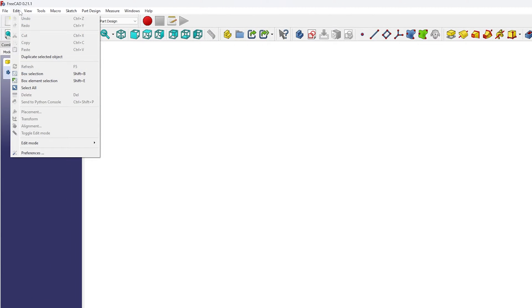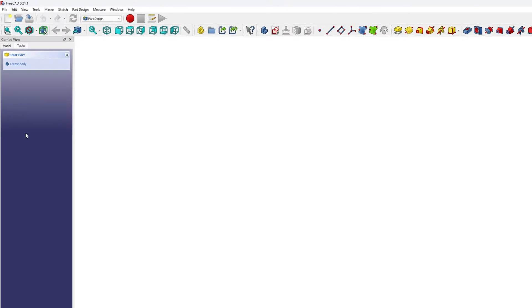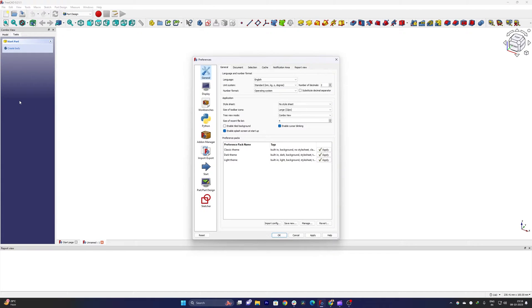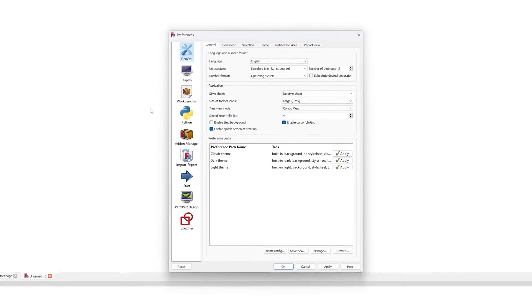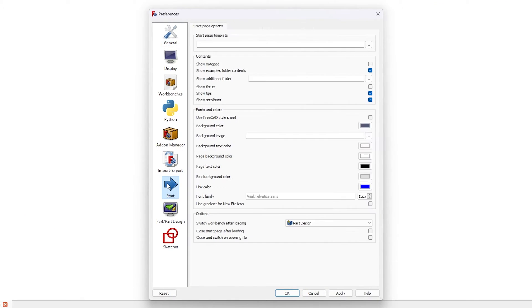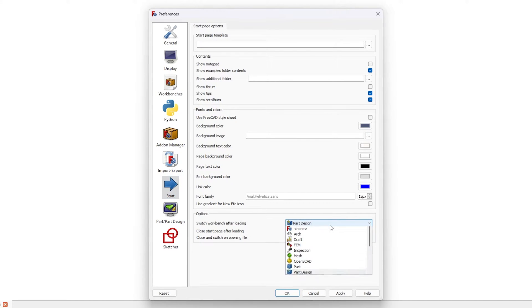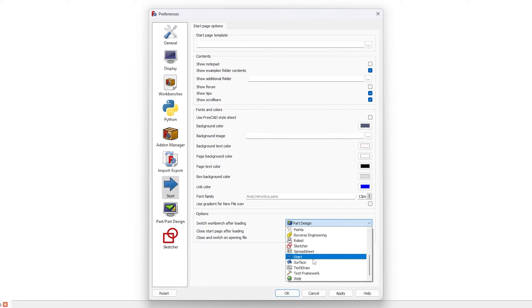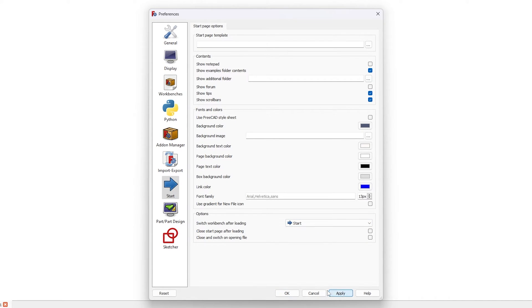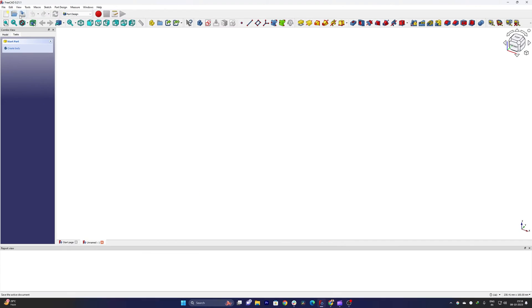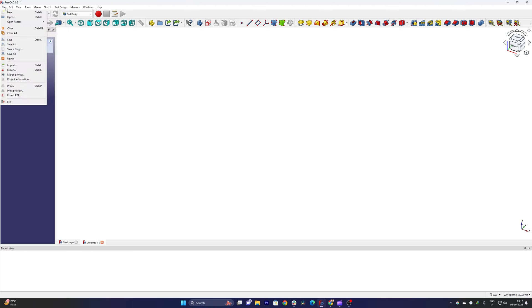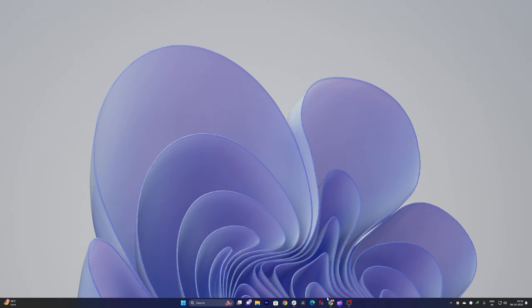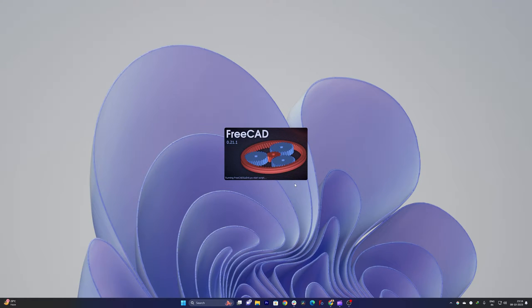So this is some of the tweak that I did. Let me quickly show you how you also can do that. For that, we just need to go to Edit and then go to Preference. And then here if I go to Start, here I can define which workbench you want to start with. So by default it is Start, and if I apply and let me just close it, so next time whenever I start FreeCAD...